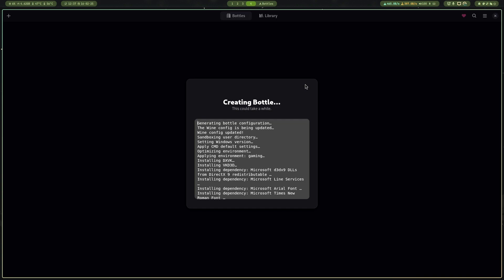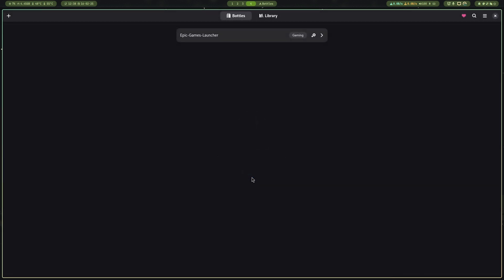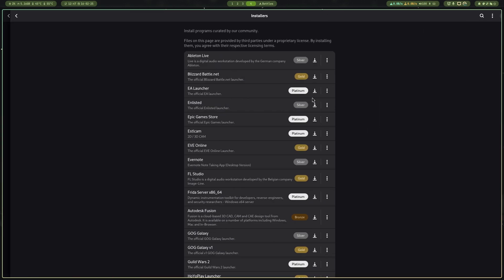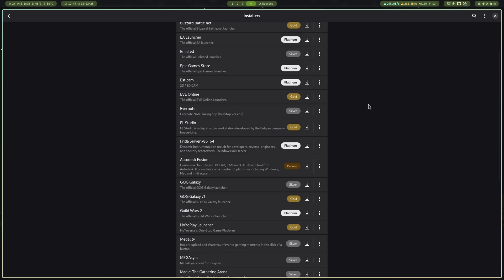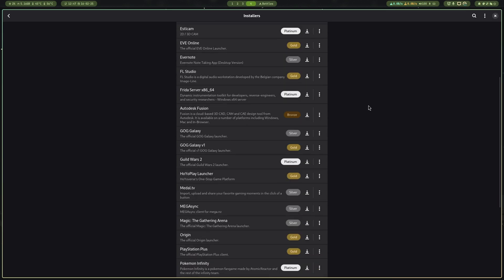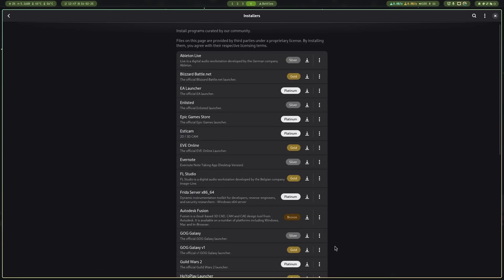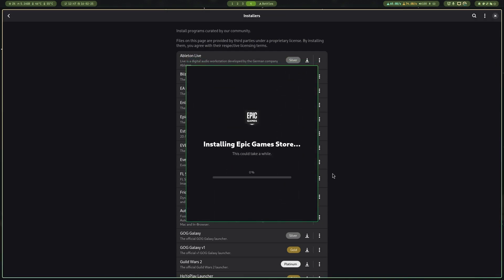Now your bottle has been created successfully. Just press Done and enter the bottle. Now press Install Programs, scroll down until you find Epic Games Launcher or Epic Game Store, then press the download icon to start installation.